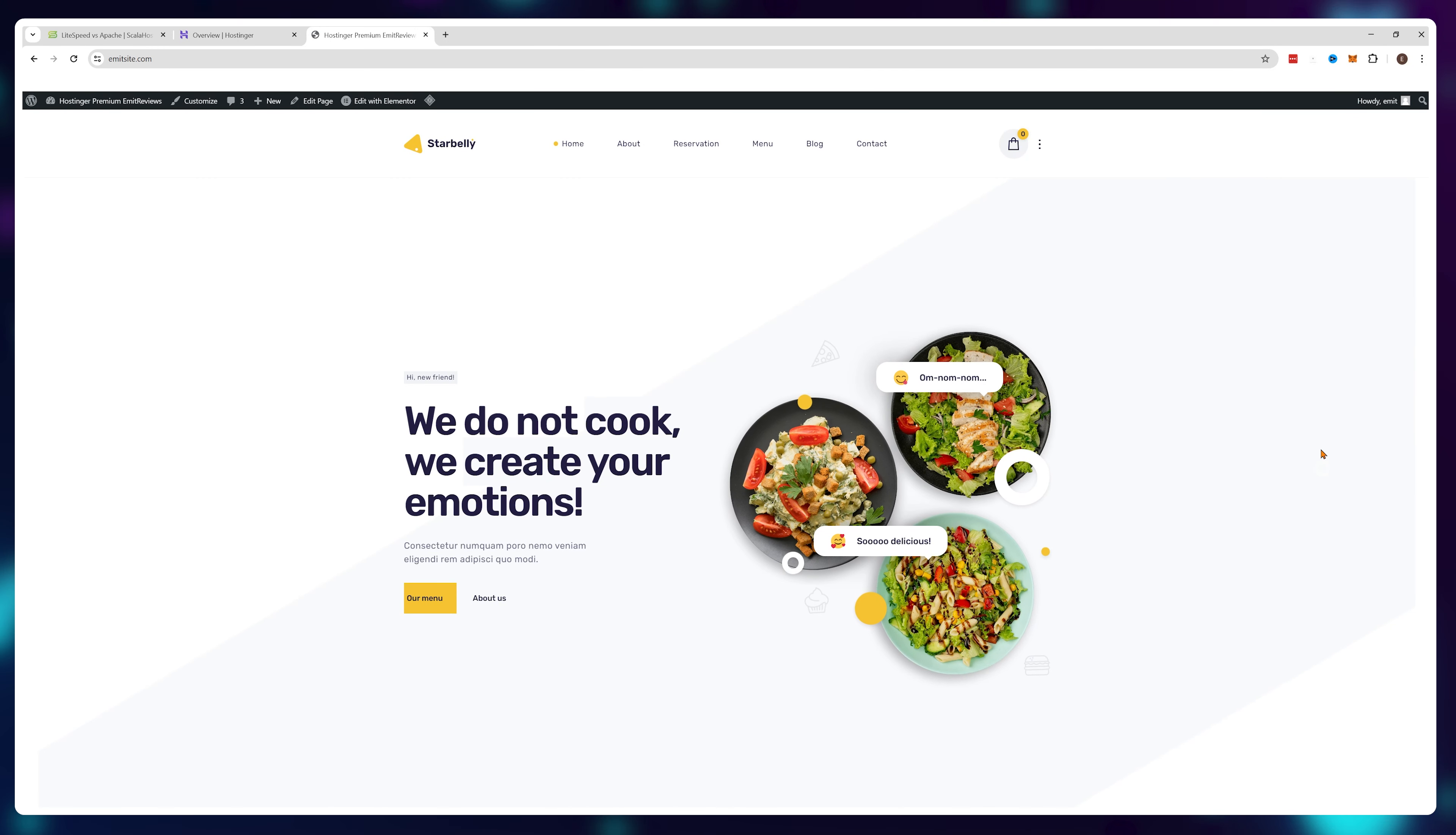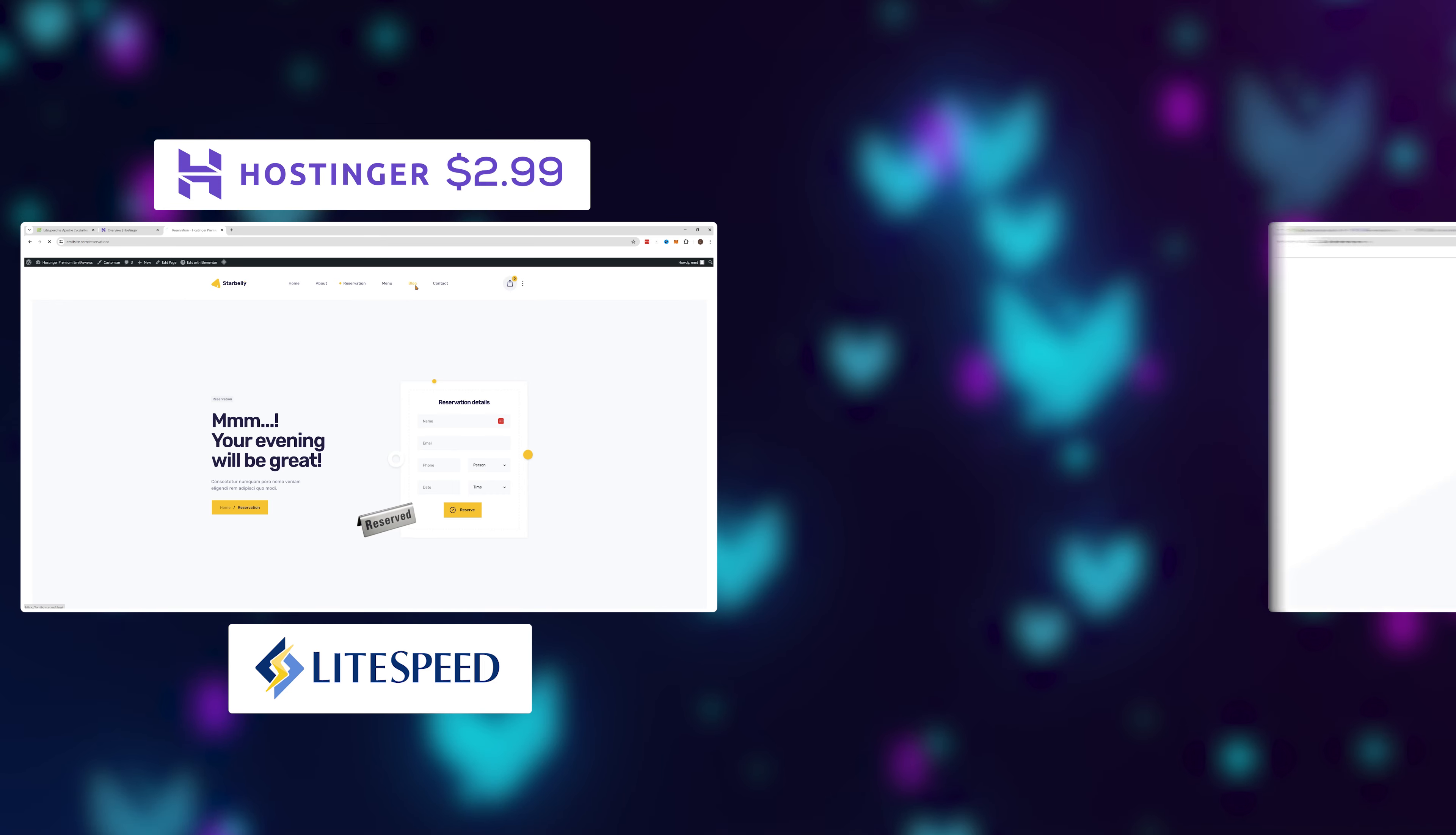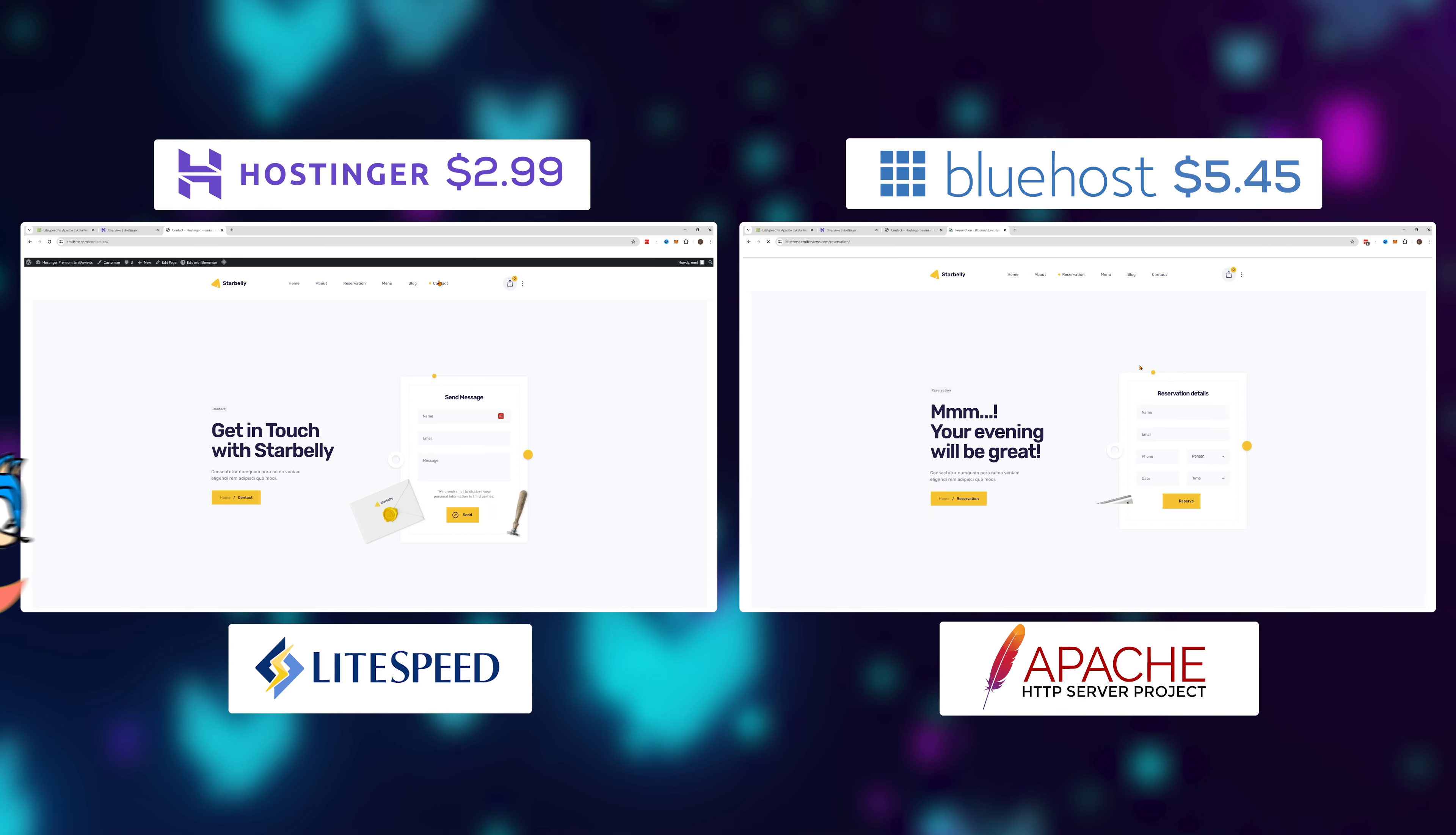Here is the exact same website—same design, same text, same pictures. This one is hosted on a $2.99 Lightspeed server from Hostinger and this one is hosted on a $5.45 Apache server from Bluehost. Let's run a speed test on both of them.